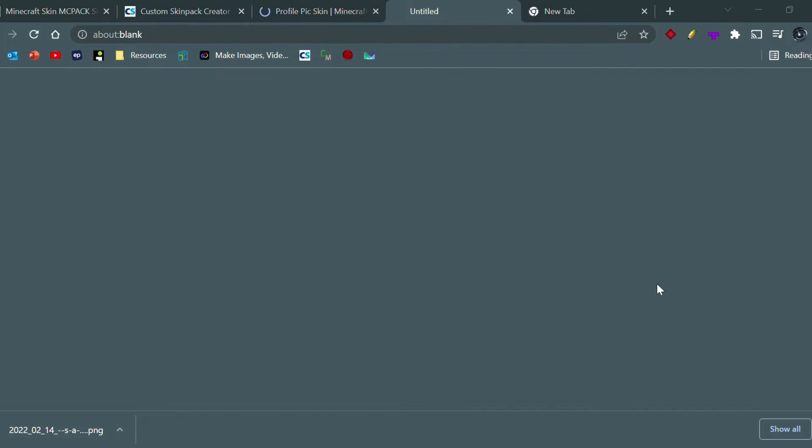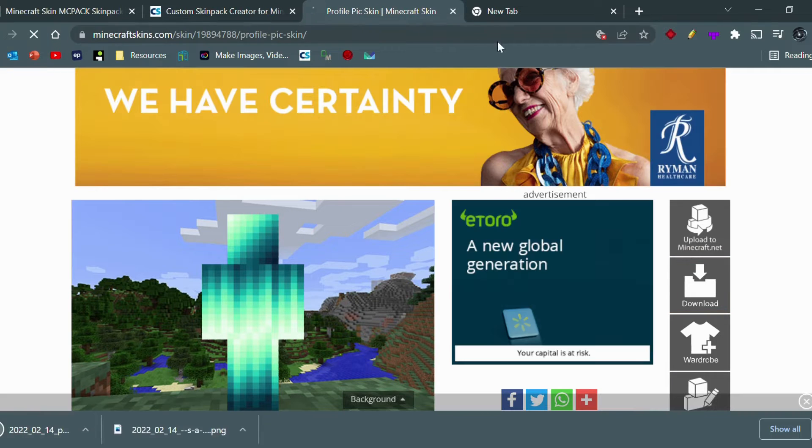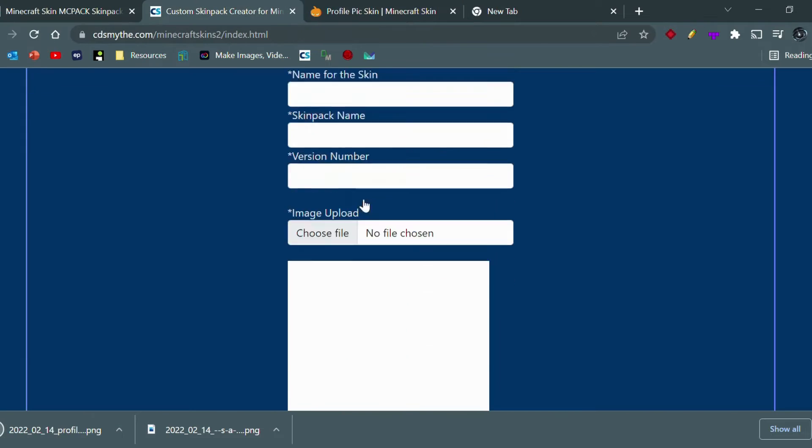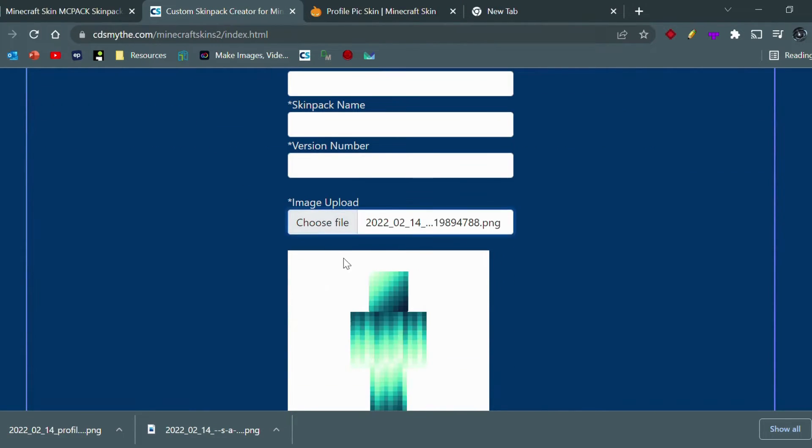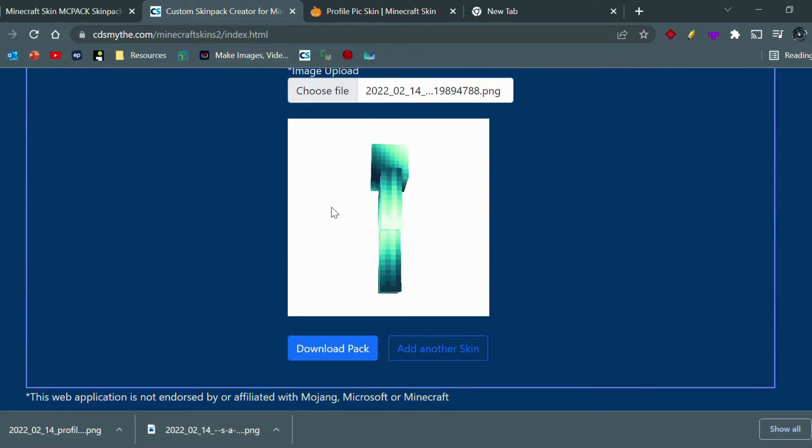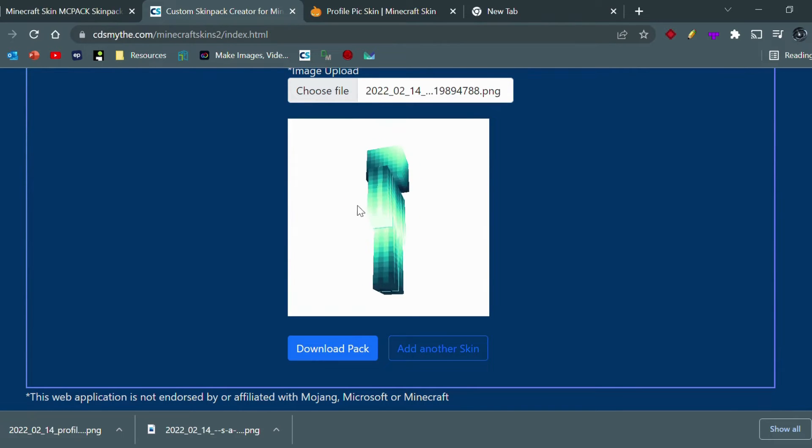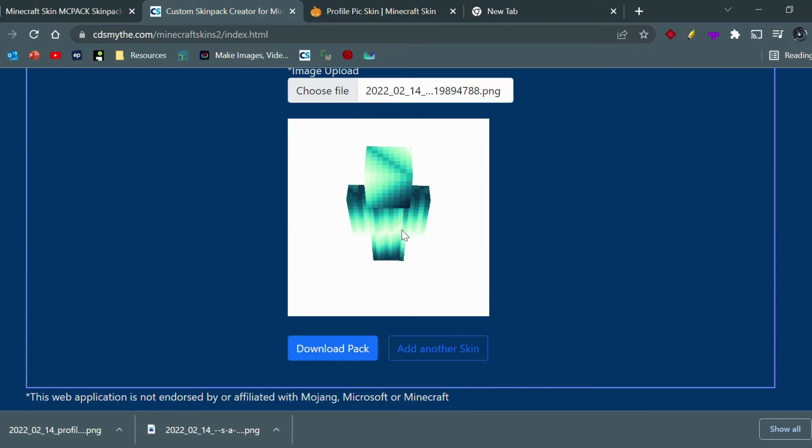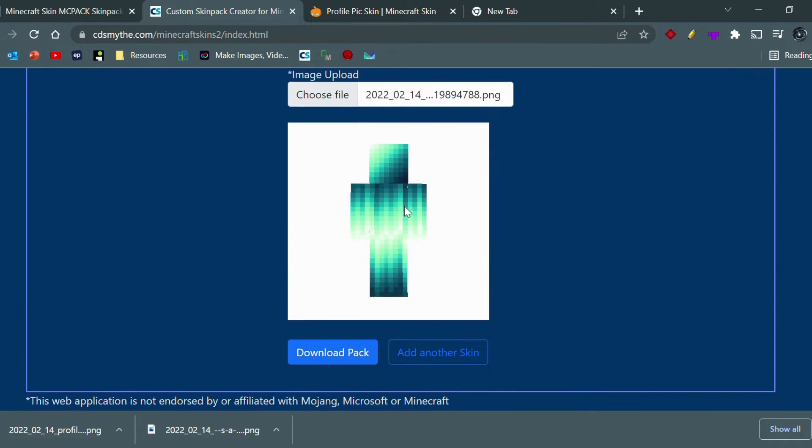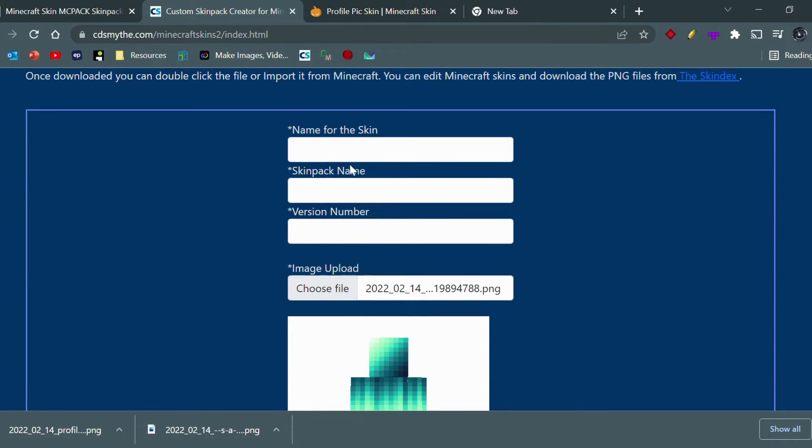I'm going to go back here and we can choose a file and put it in. As you can see, we have the skin here. We can even rotate it around, see what it's like, just a preview of the skin. It's a nice skin.